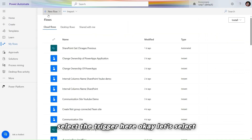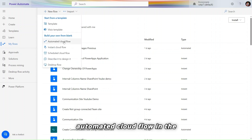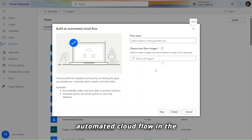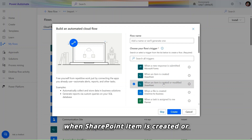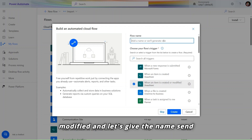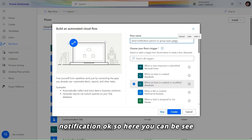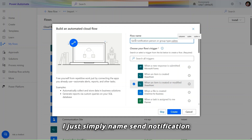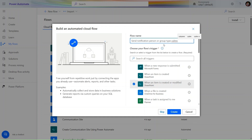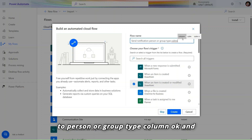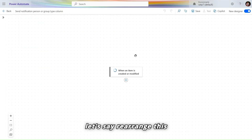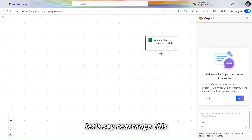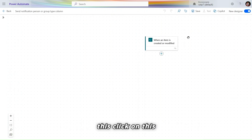Now let's go to Power Automate. Let's select an automated cloud flow as the trigger. We'll select 'When a SharePoint item is created or modified' and name this flow 'Send Notification to Person or Group Type Column', then click Create.